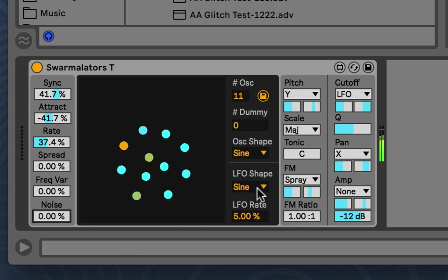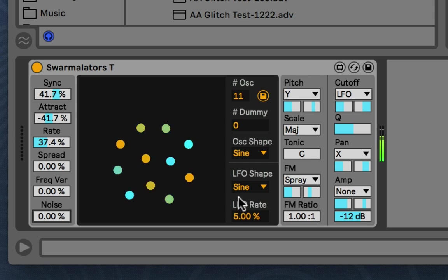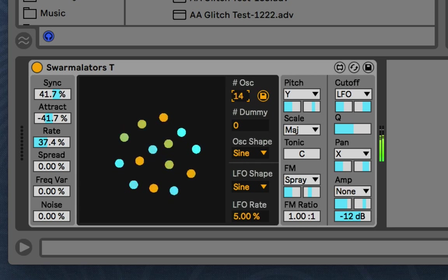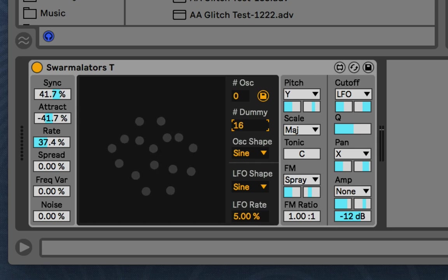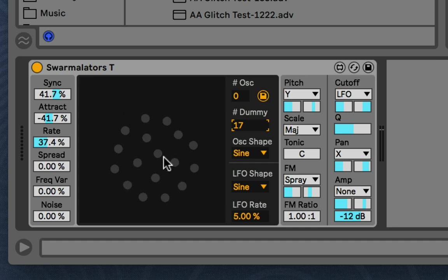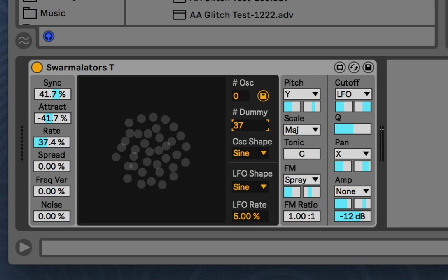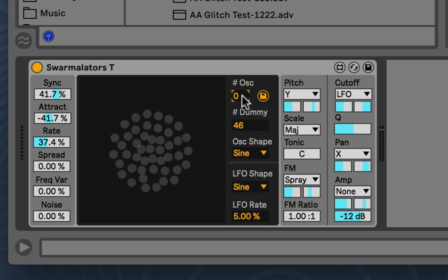That's that side. Now this little menu here deals with the main things about the oscillators. This is the number of Swarmilators or oscillators that are active ones, the ones that are making sound. But now we have these dummy ones down here. And these don't make sound. But they still have all the same other things that the Swarmilators have. And this is so that you can change the dynamics without adding more to the sound or more to the CPU.